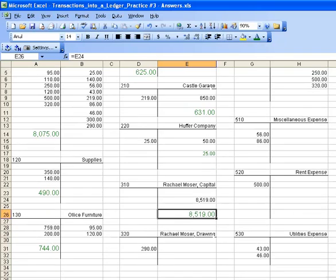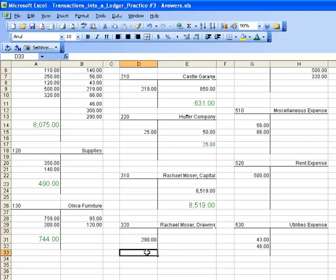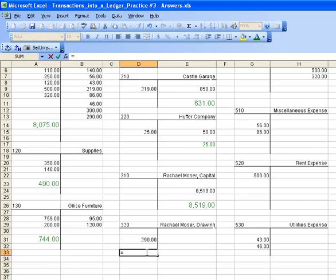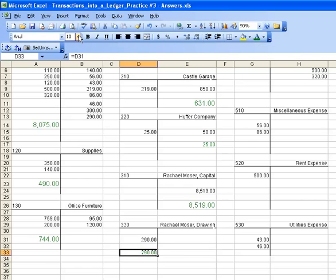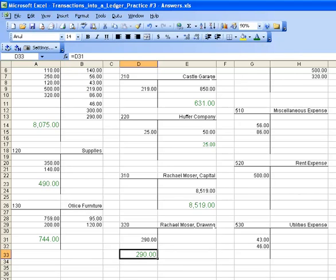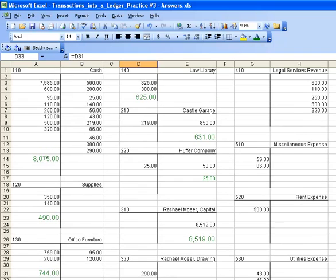The remaining accounts all have balances either on the left-hand side or the right-hand side, just depending on where the numbers are. Rachel Moser Drawing has its balance on the left-hand side. So we're going to press equals D31 to get the balance and avoid typing error. And we have one more balance to go.